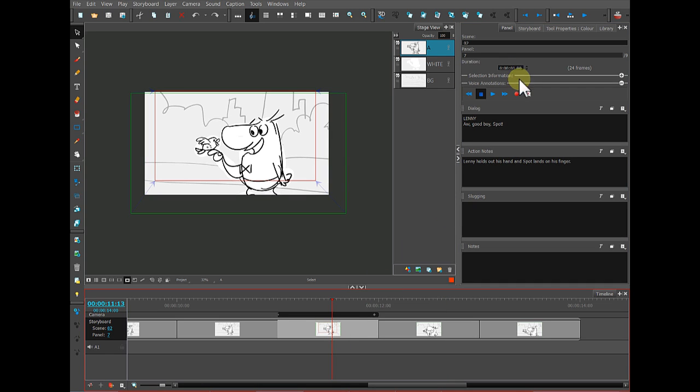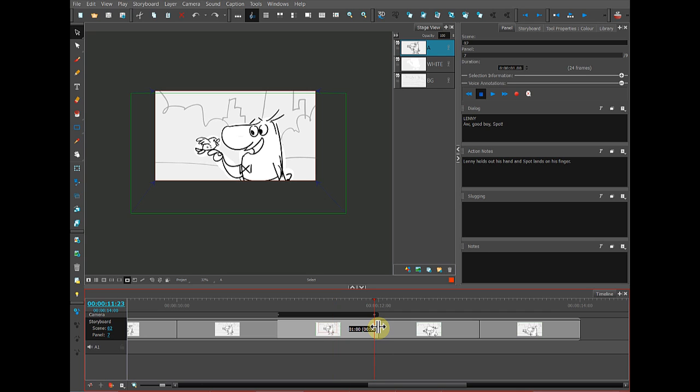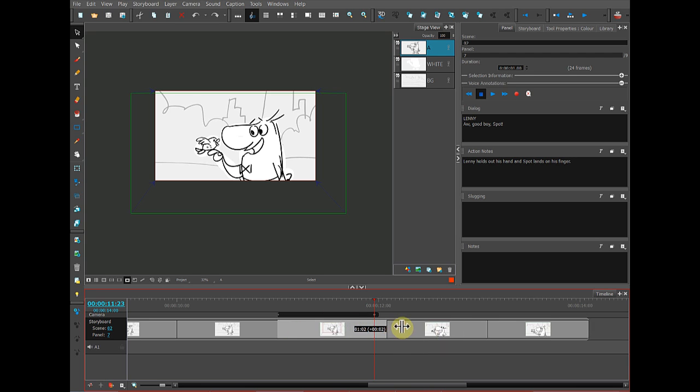So the panel I want to change right now is at one second. I can change that duration by clicking on the right side boundary and dragging inward or dragging outward.